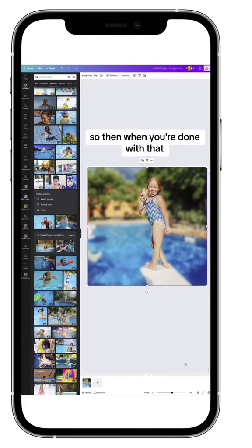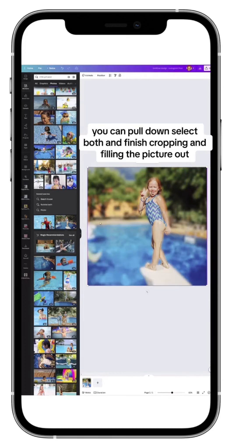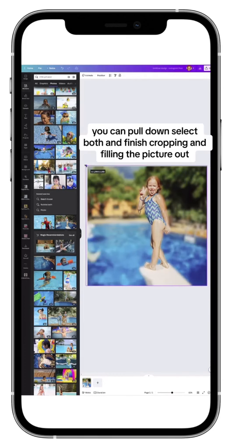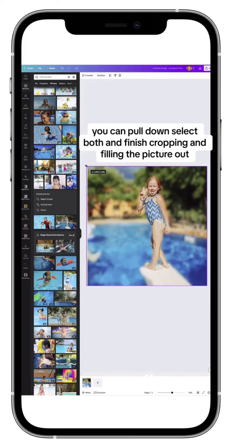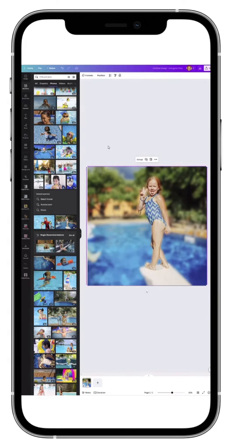When you're done with that, you can pull down, select both, and finish cropping and filling the picture out. Hope it inspires you to create your blurred effect photos.